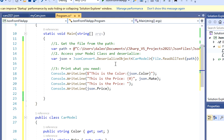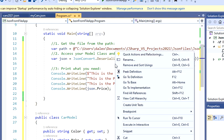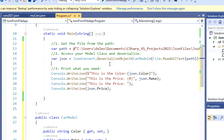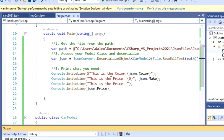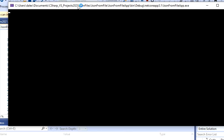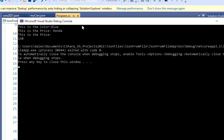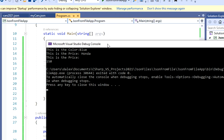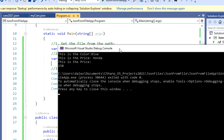So since this is a pretty easy, let's say short file, I should be able to have my color, my make, and my price. So let's just execute this application. And I'm going to have my color blue, my price. Okay, there's an error here. This should be make.